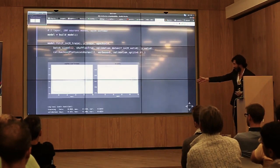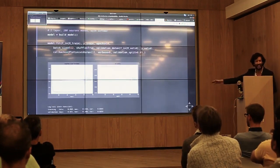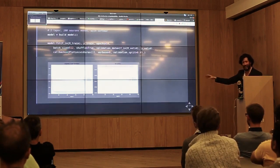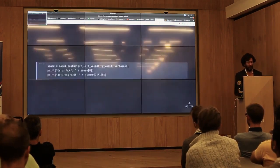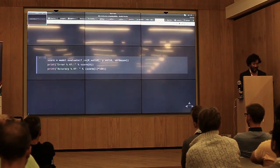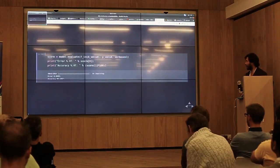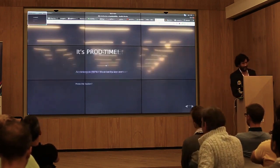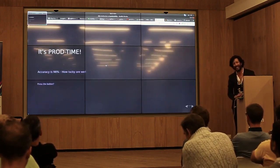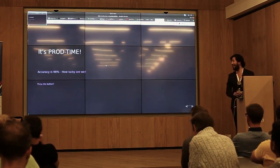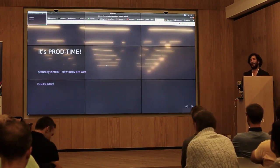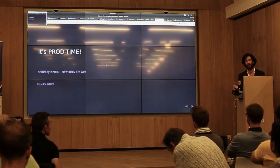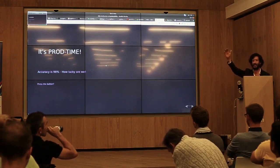We run the model, the accuracy is getting there, the error is quite low — very exciting. First time we run it, it's Friday evening, everything is working according to plan. Let's see how it performed on our validation dataset. Look at that — 98% accuracy. So who thinks we should press the production button? Are we ready? Show of hands.